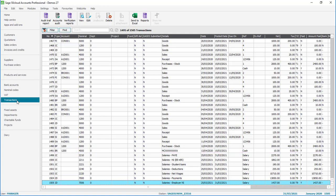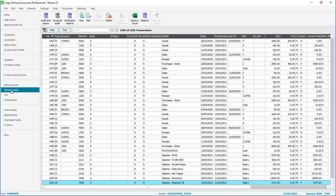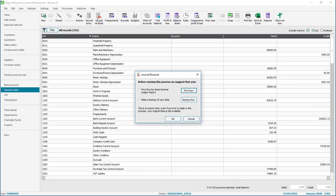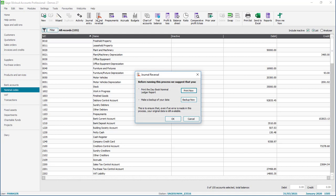Once you've noted the date go to nominal codes, journal reversal, and then you will be prompted to either print your daybook nominal report or to back up now. We're just going to skip past that so we'll click ok.